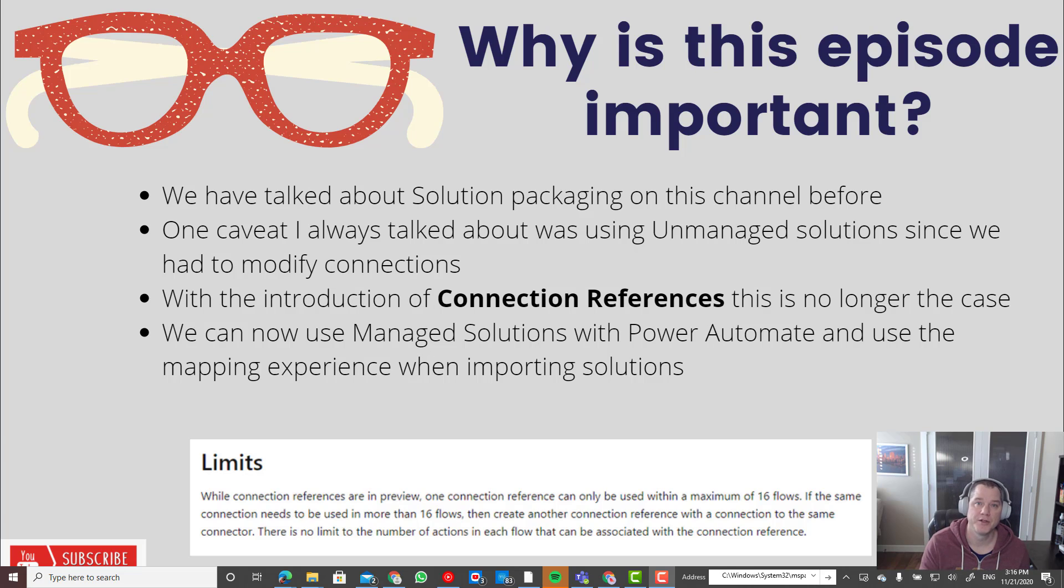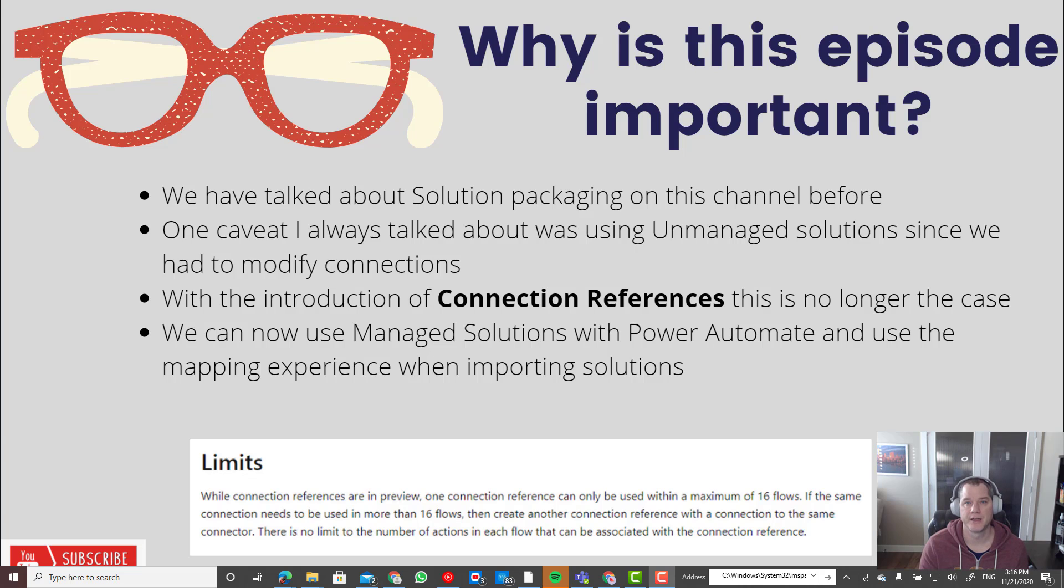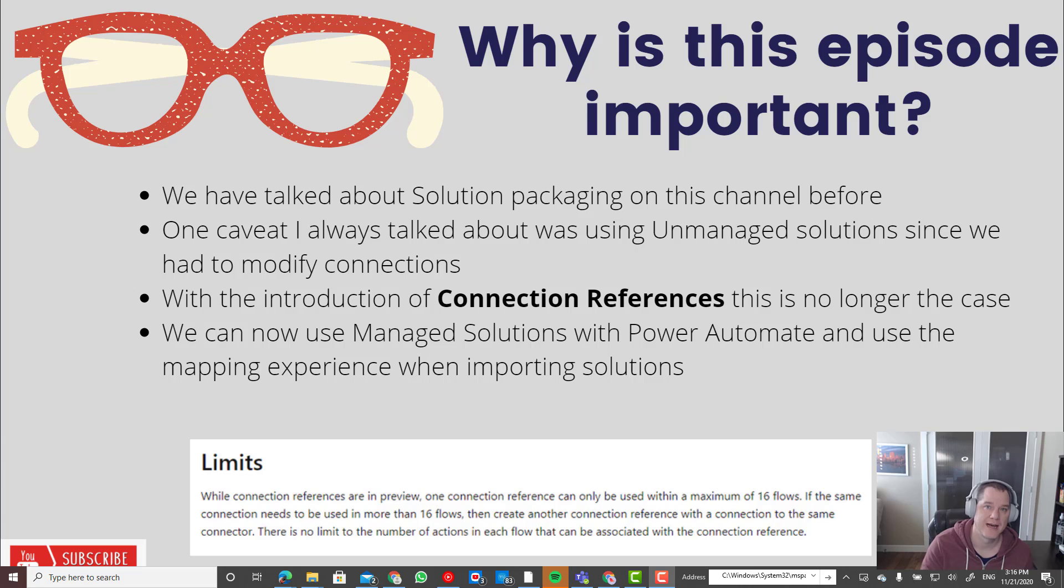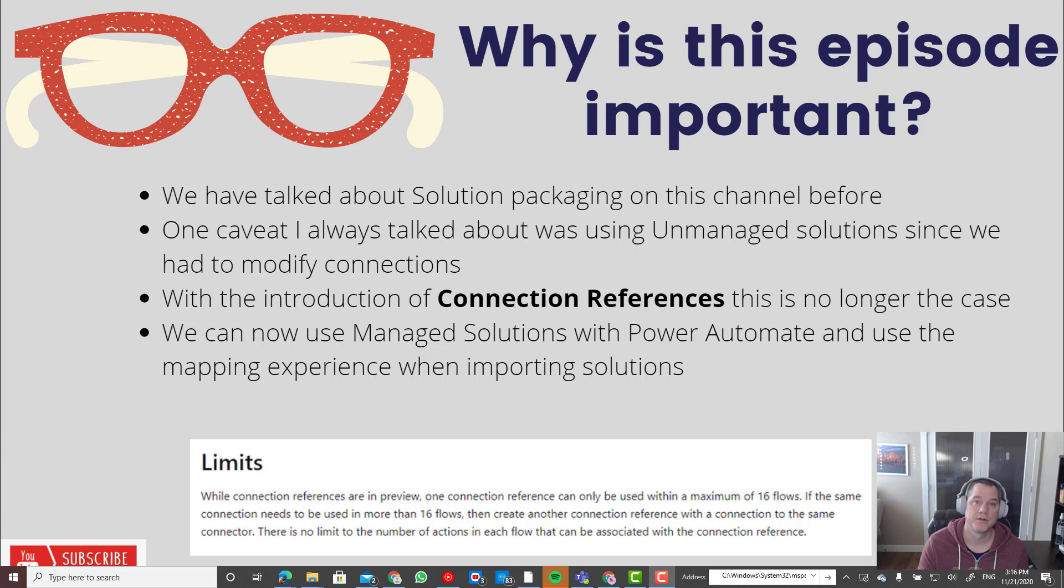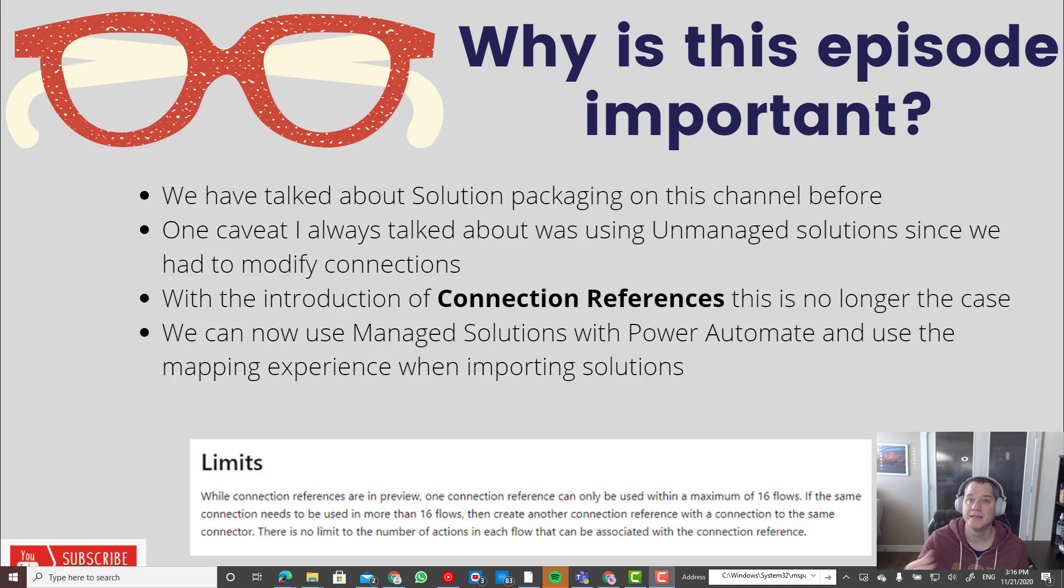What this means is when we complete the import of our solution, everything is already configured, everything is set, and I don't actually have to go in and touch or modify those flows, which is a huge time saver, makes me more productive, but also reduces risk because I'm less likely to make a mistake when I'm inside of those flows and saving them.